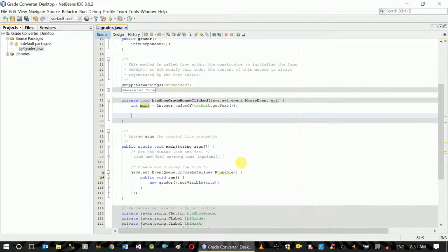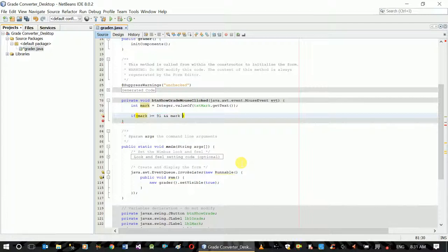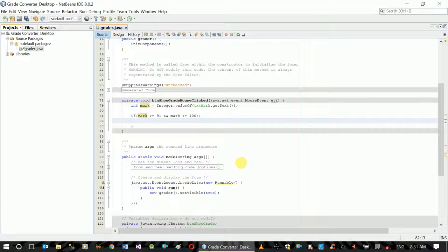Okay, so we have an action event. If mark is greater than or equal to 91 and mark is less than or equal to 100, then in this case, lblGrade.setText with the string — your grade is A.